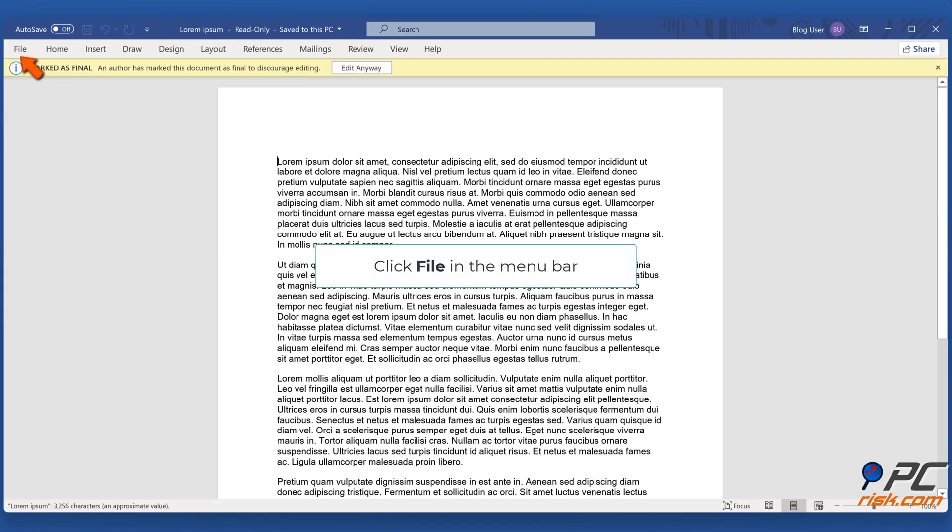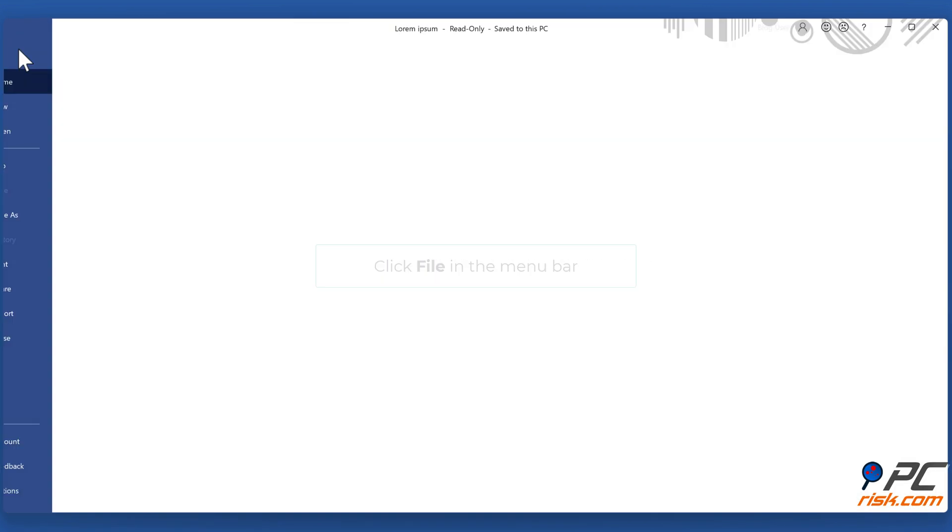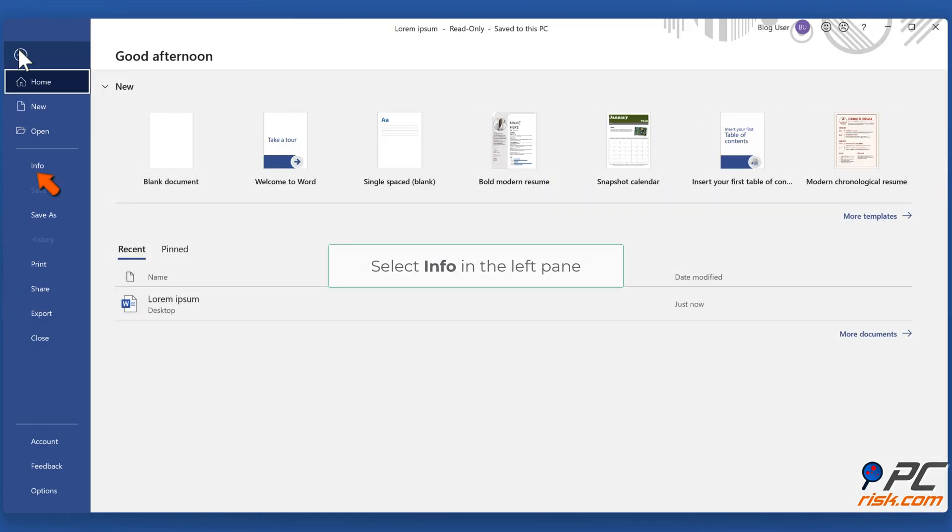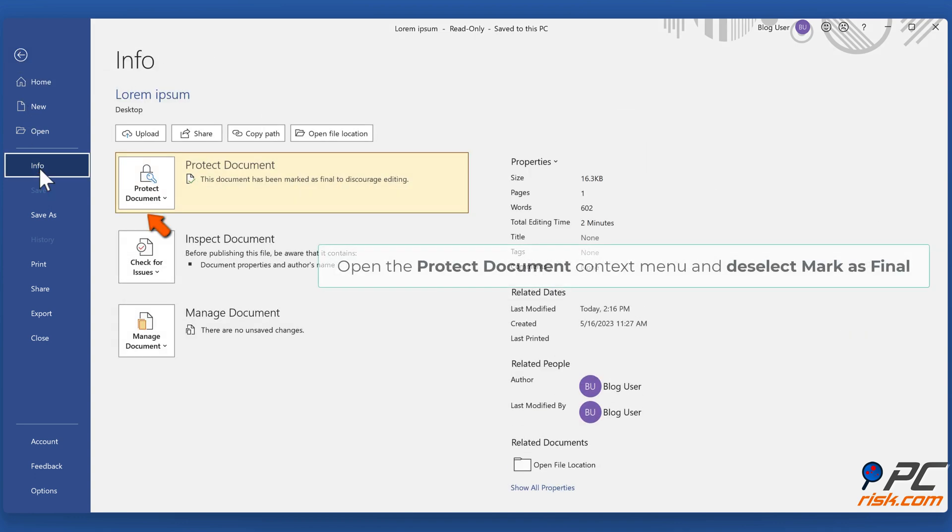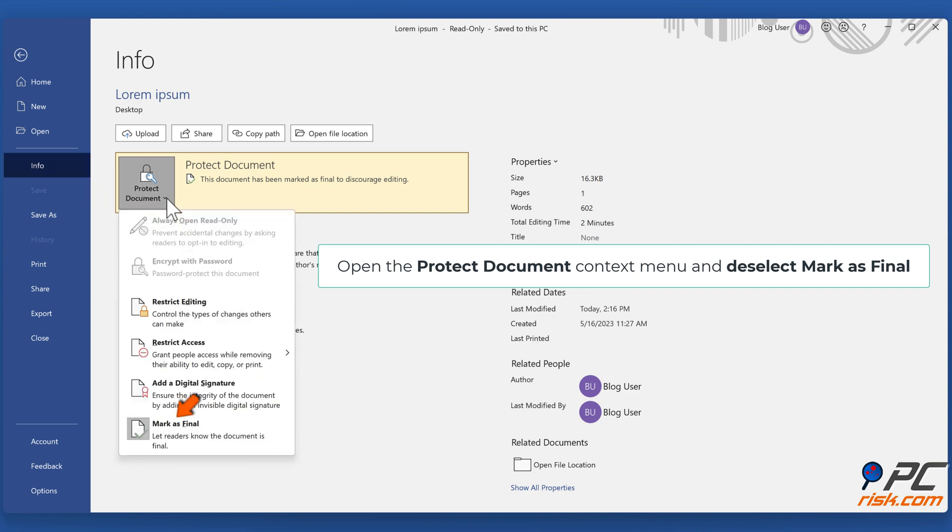Click File in the menu bar, select Info in the left pane. Open the Protect Document context menu and deselect Mark as Final.